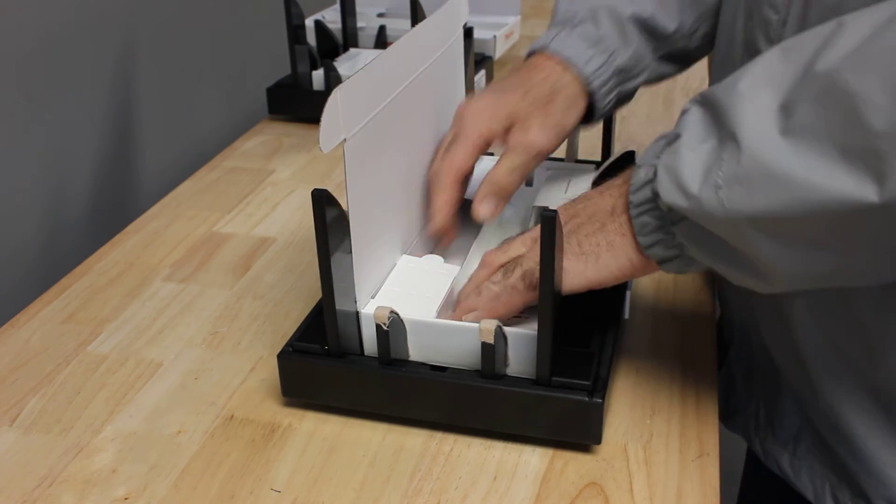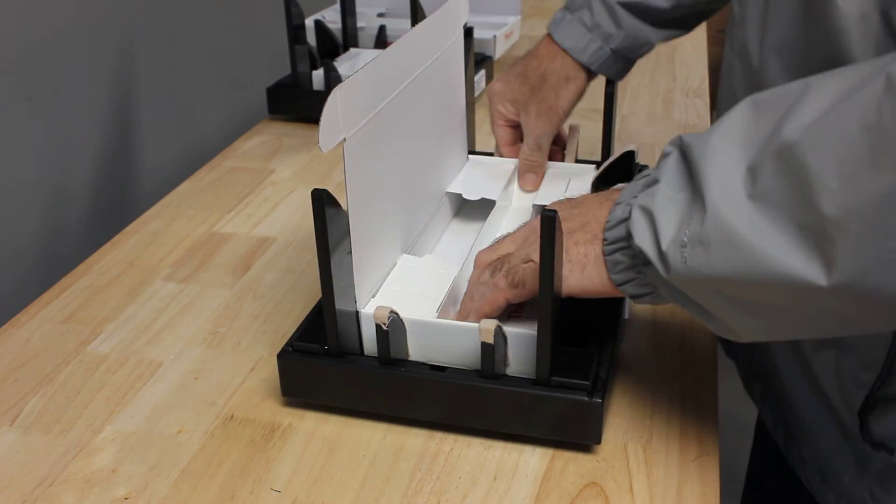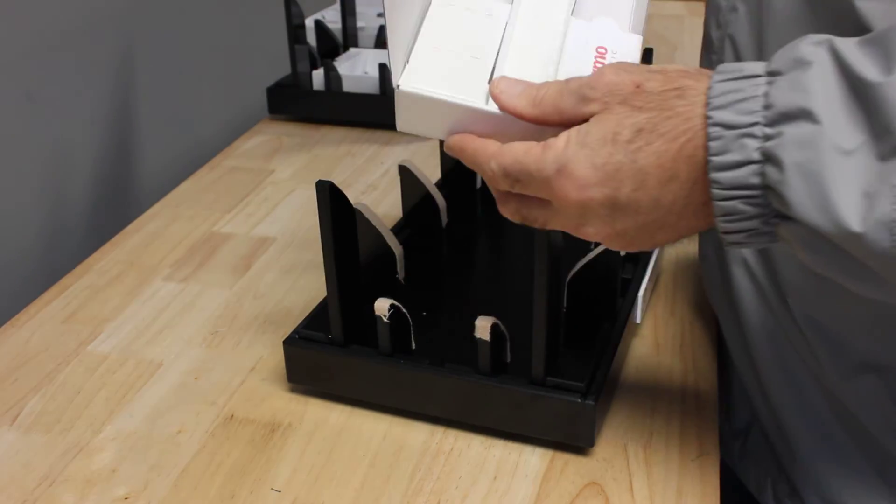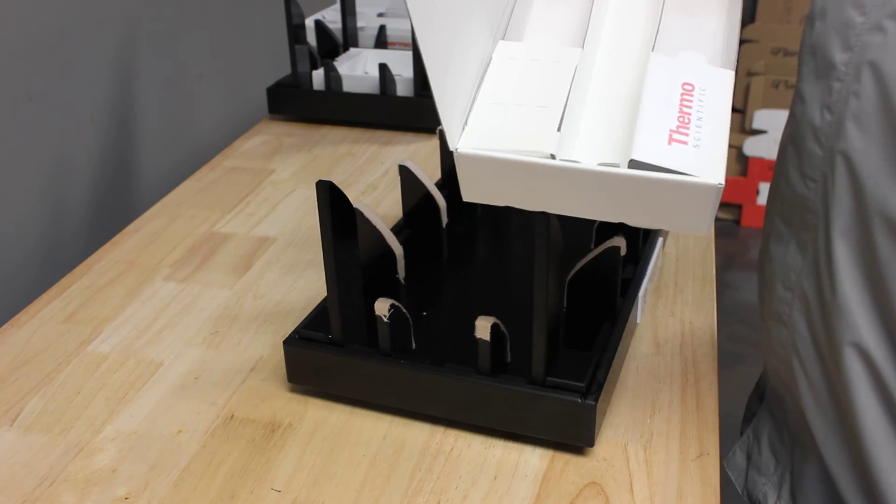We have our insert in the box and we have our completed box. Thank you very much.